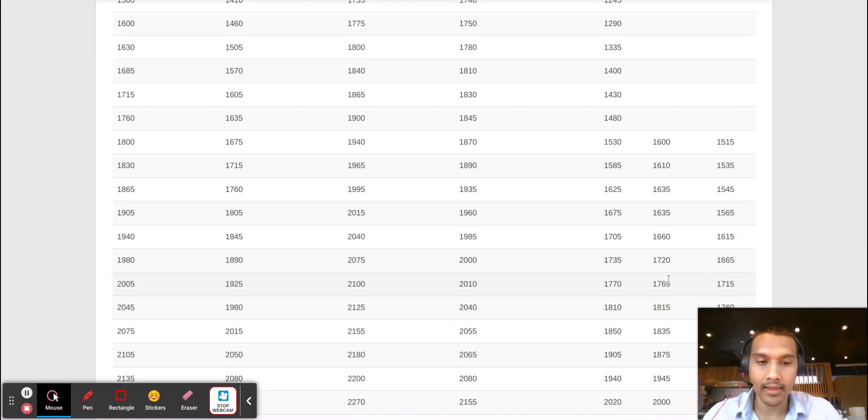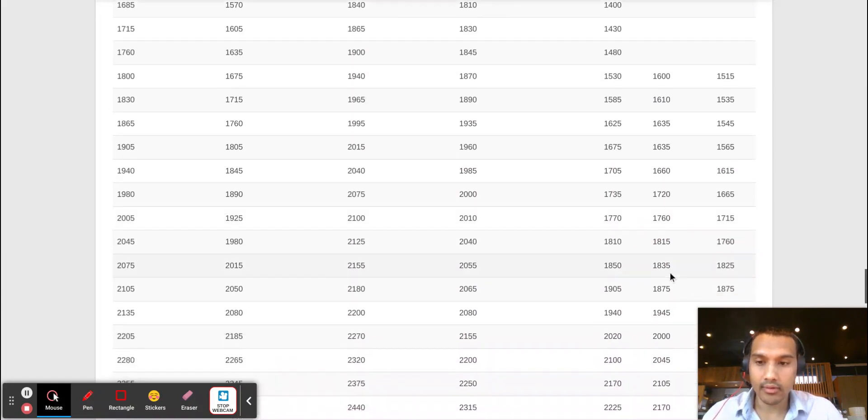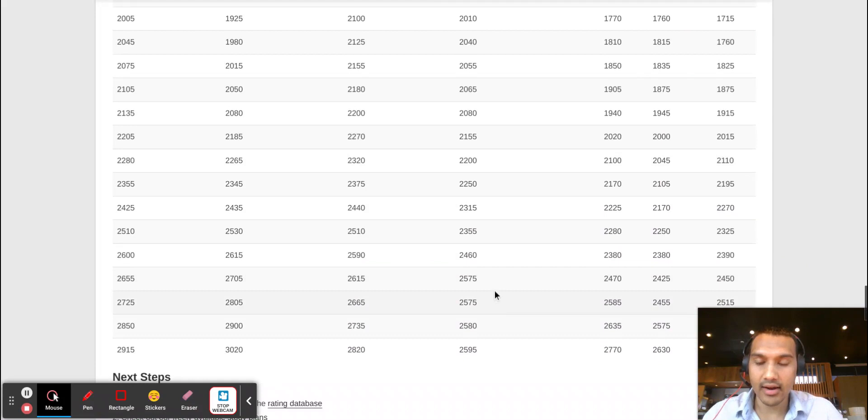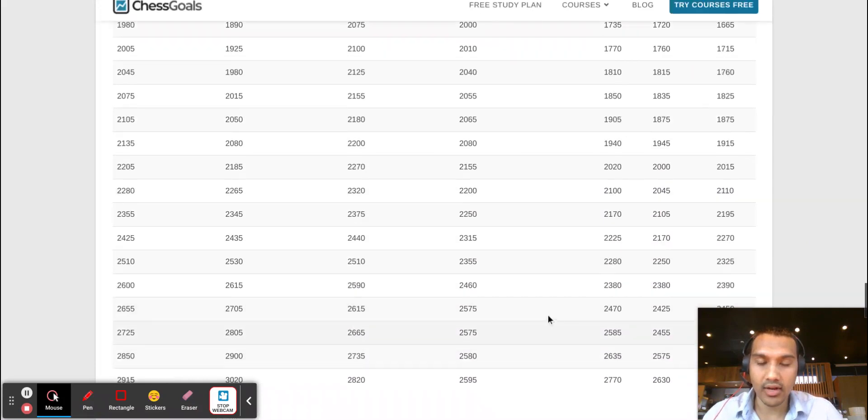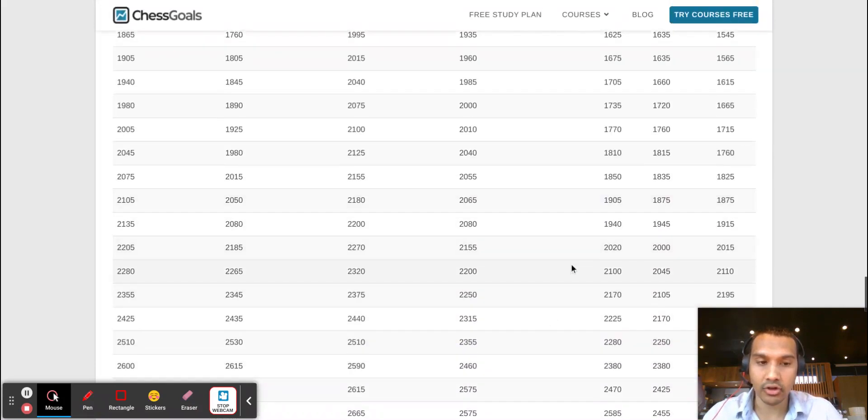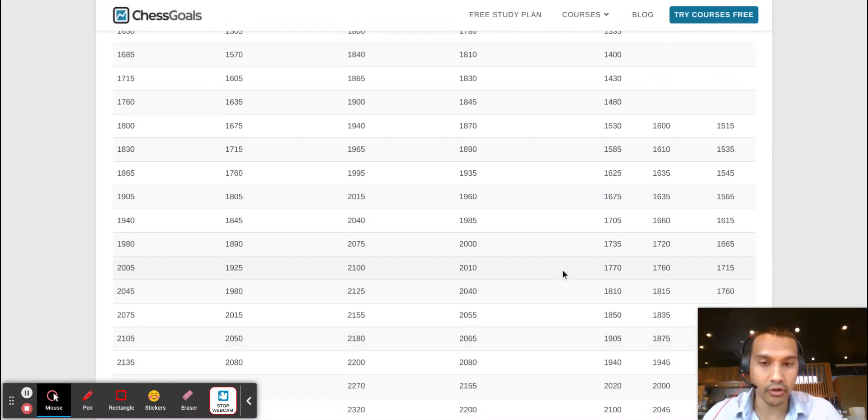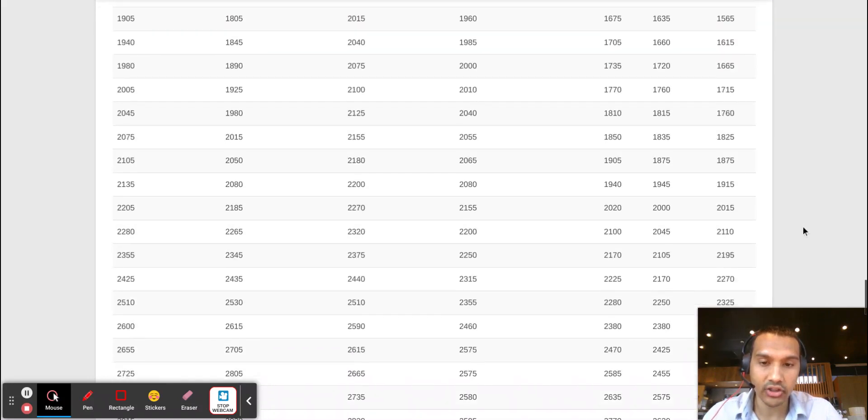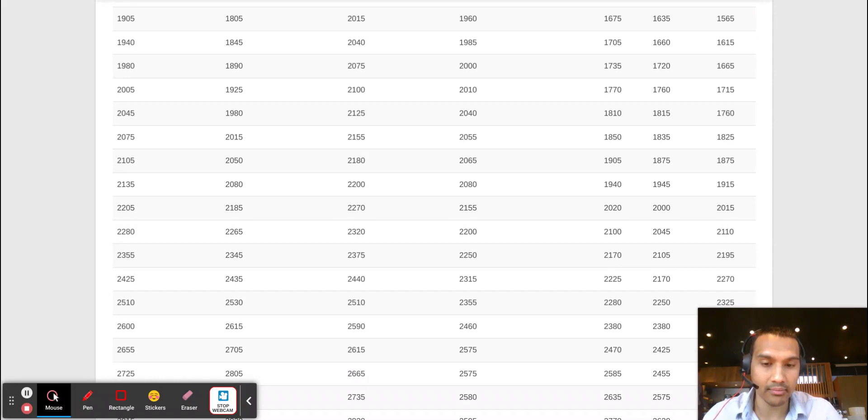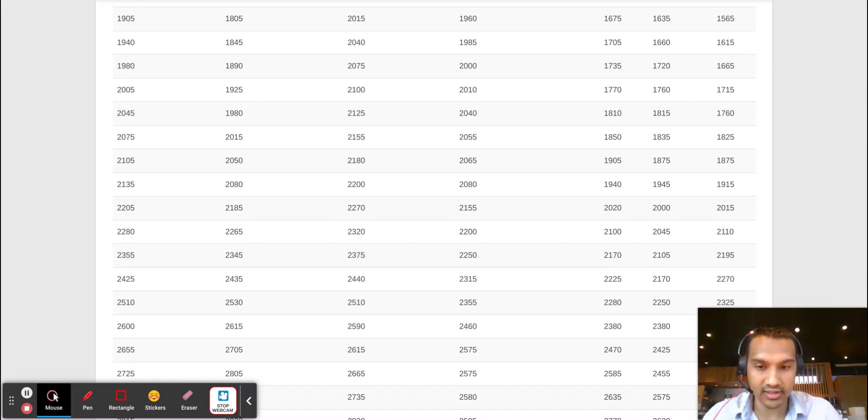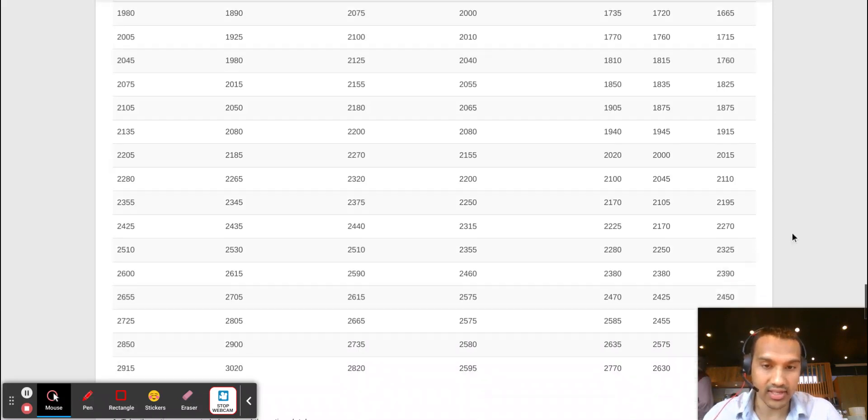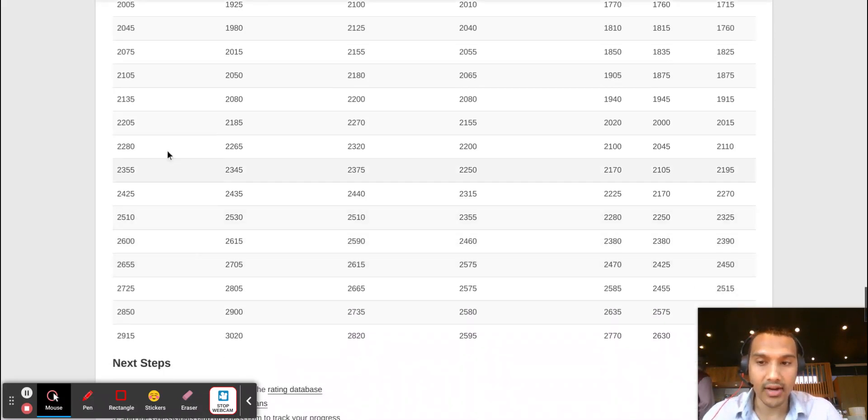So the main point here is that you can use this chart to get a general idea of where people fall in their rating range and get a general idea, but it is definitely not going to be necessarily a predictor for someone's playing strength if you're translating from online to FIDE or to USCF.